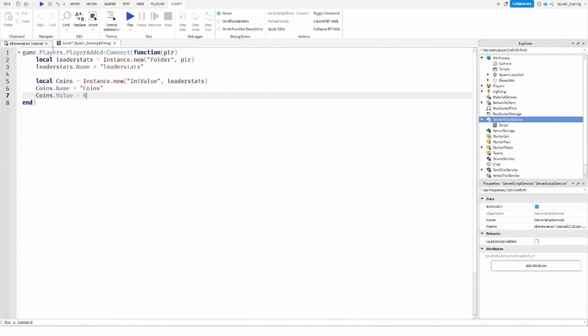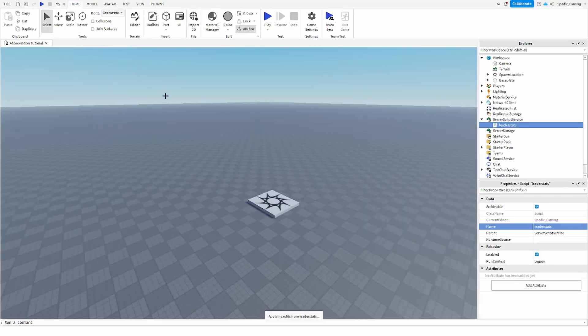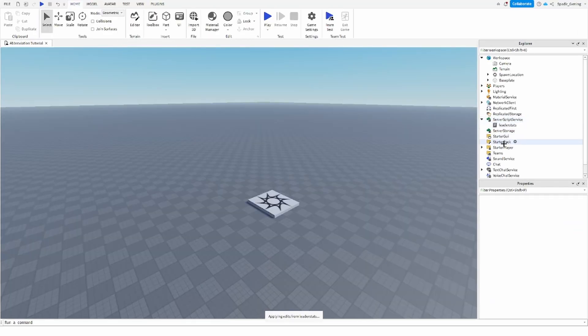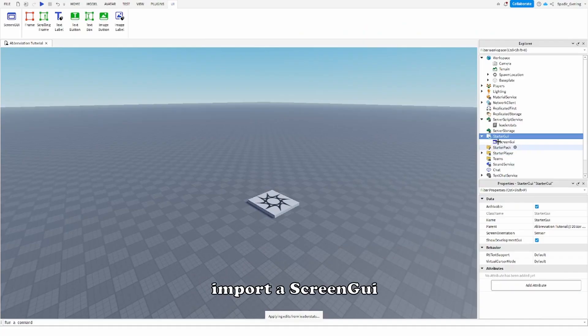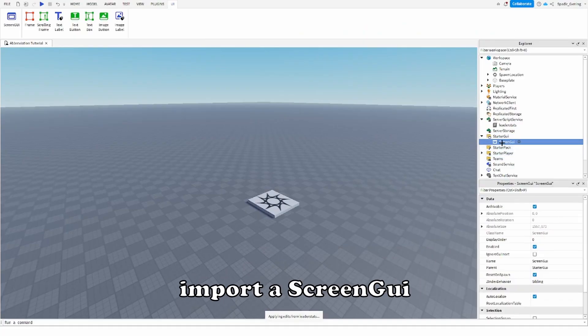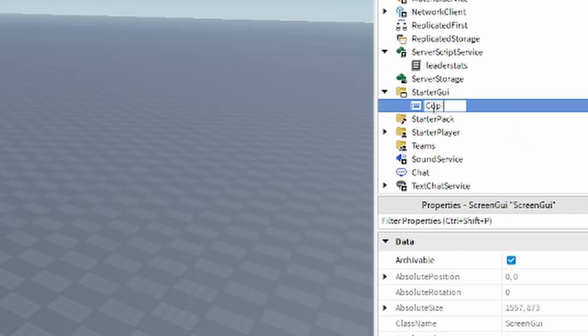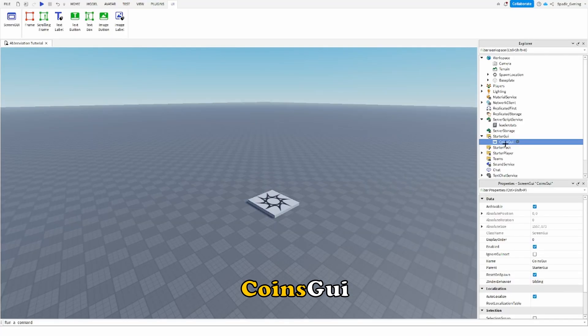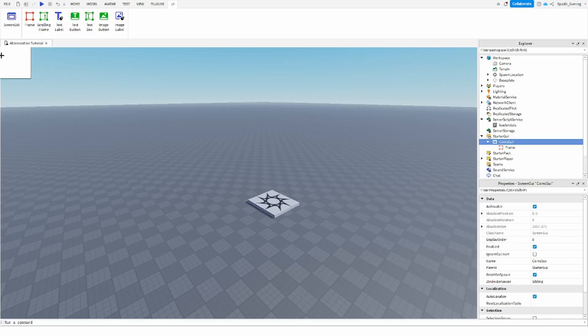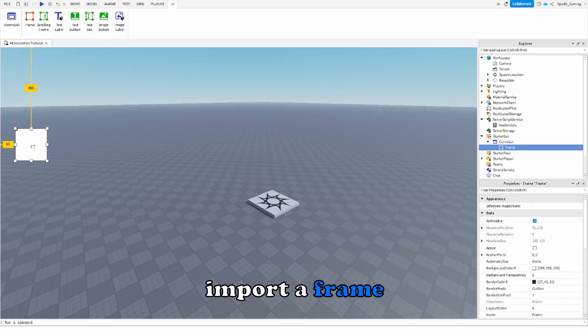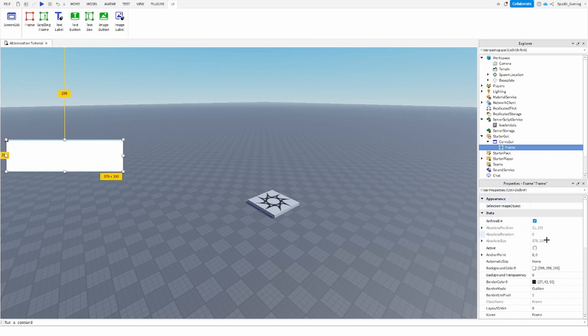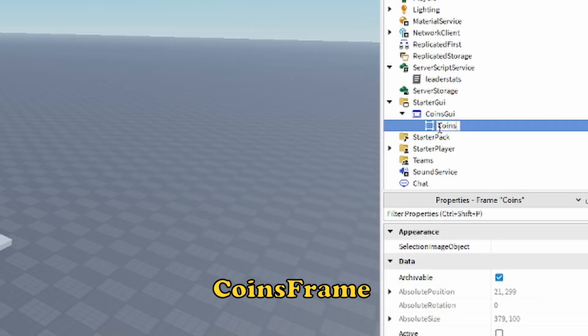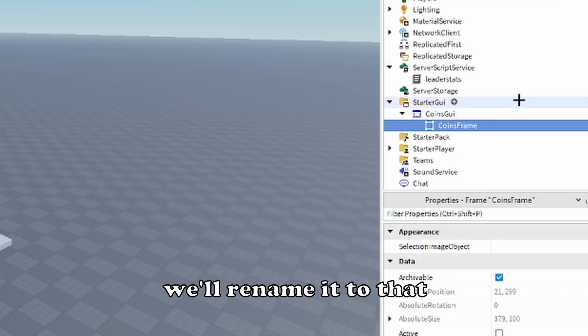All right, we got the coins leader stat script so let's go ahead and name it leader stats. Now we can go ahead and work on the GUI. So what we're going to do is import our screen GUI, we can name this coins GUI just like that, then we'll go ahead and import a frame, resize it to really like anything you want, something like this would be good. We'll rename it to coins frame.